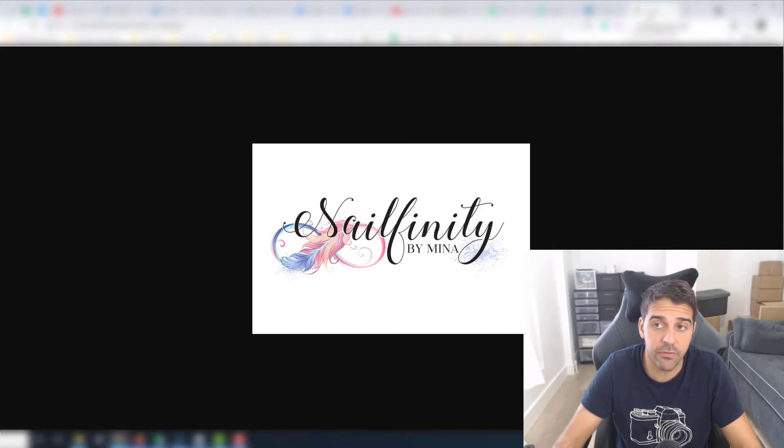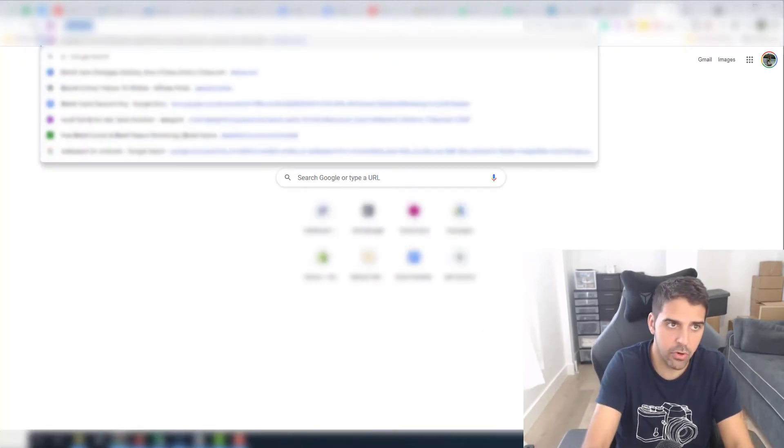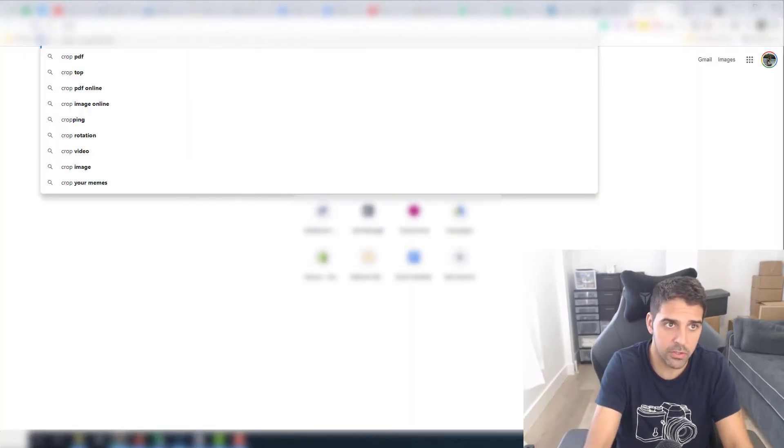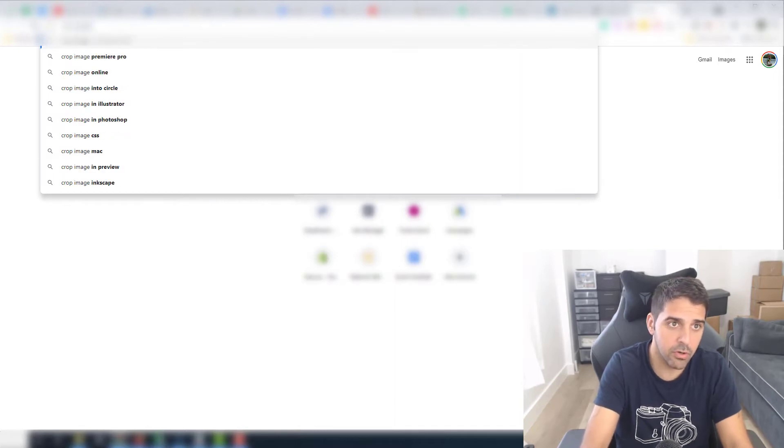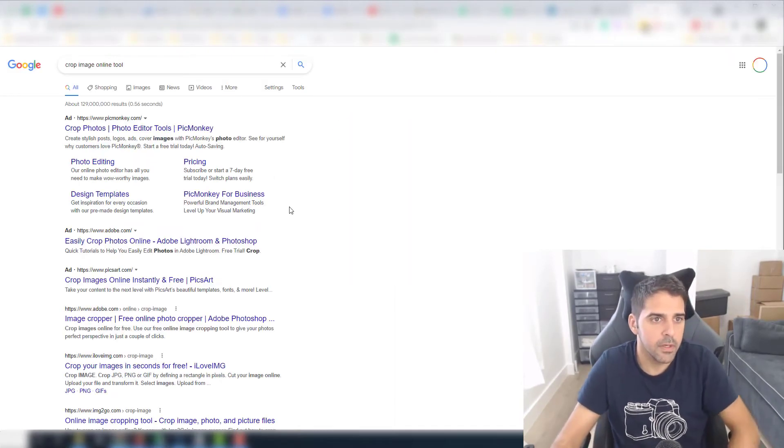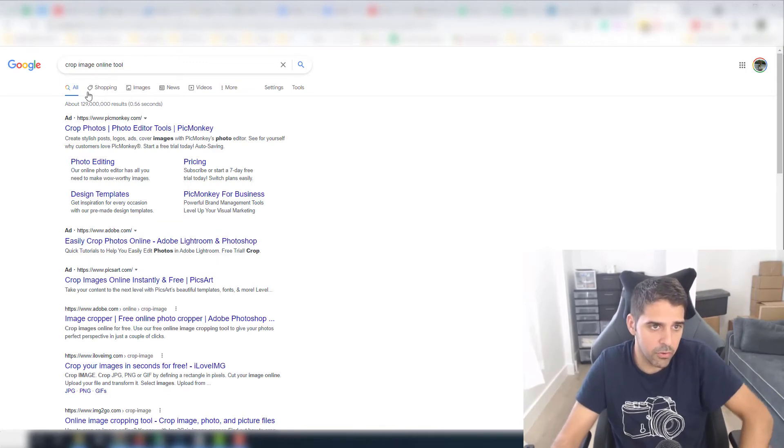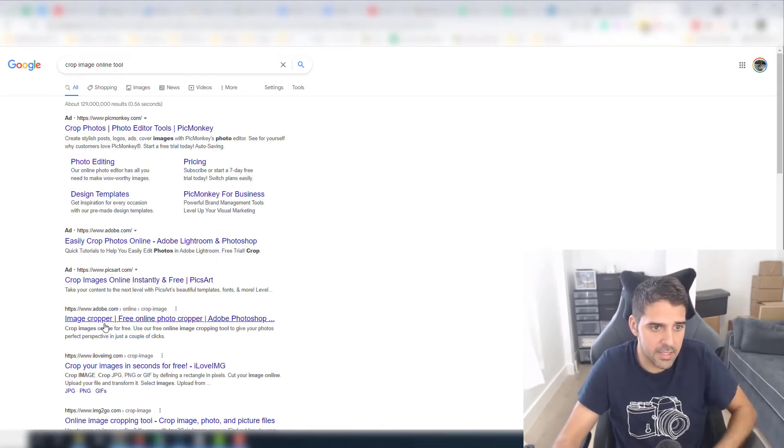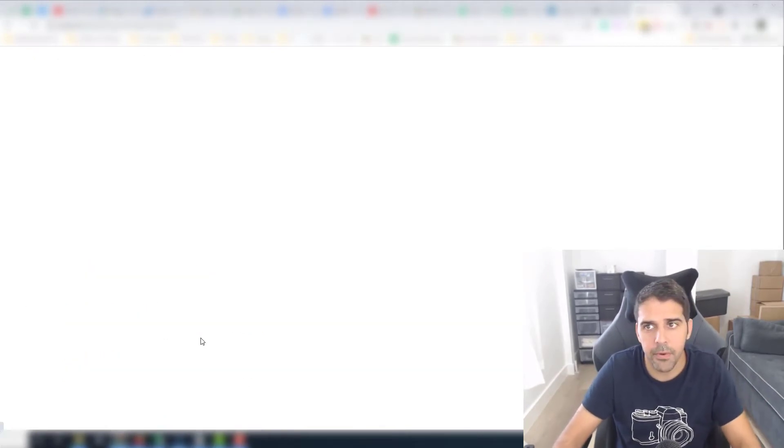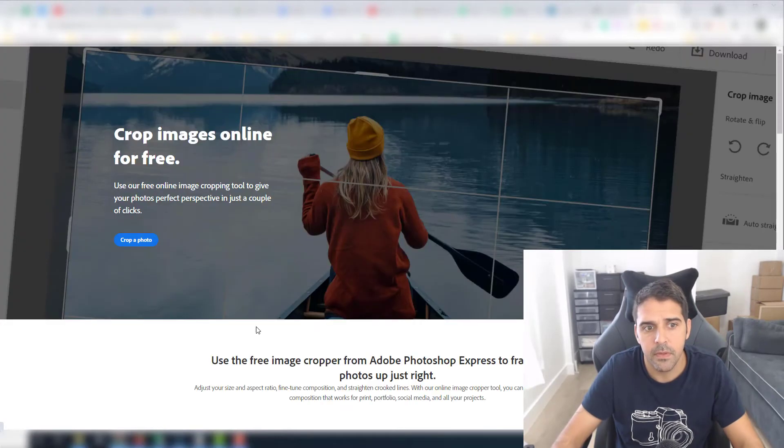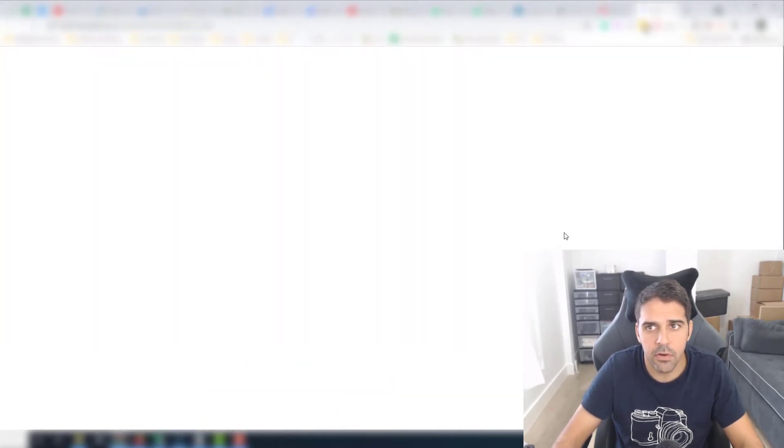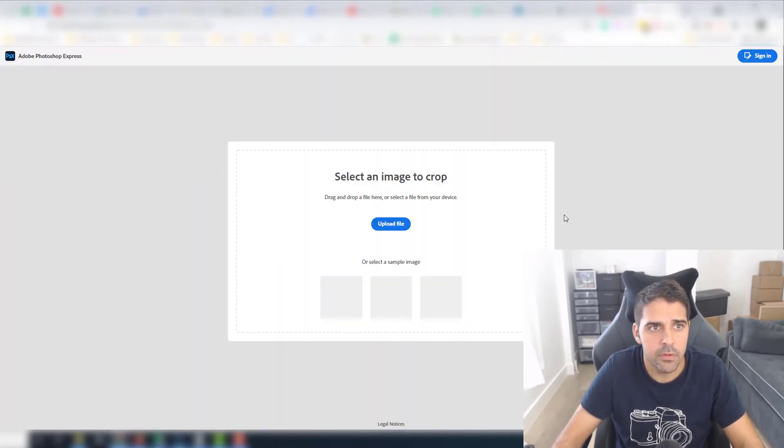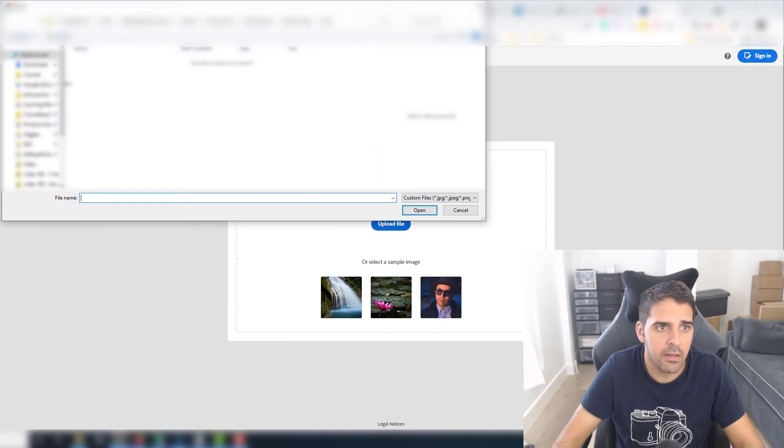Let's see the measurements. So right now it's 680 pixels by 449, so we need to meet the requirements of 120 by 30. So let's do a Google search for crop image online tool. We can go to this one, Image Cropper. Let's click on crop photo, upload file.